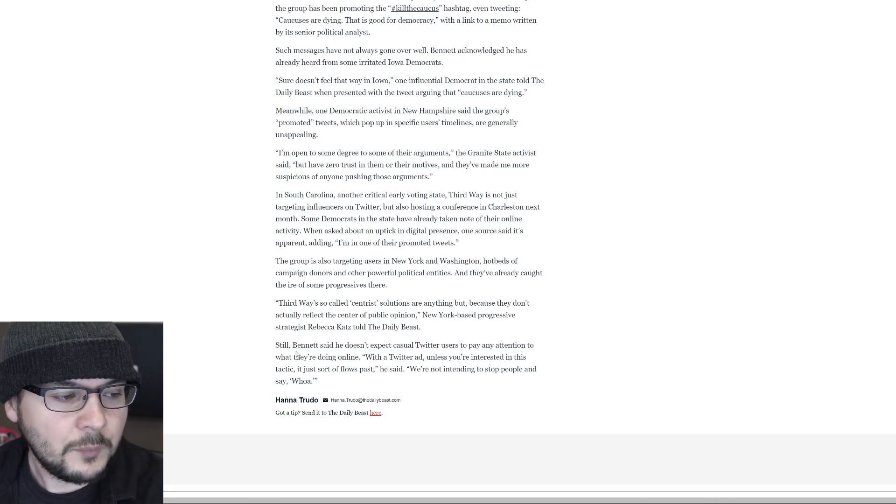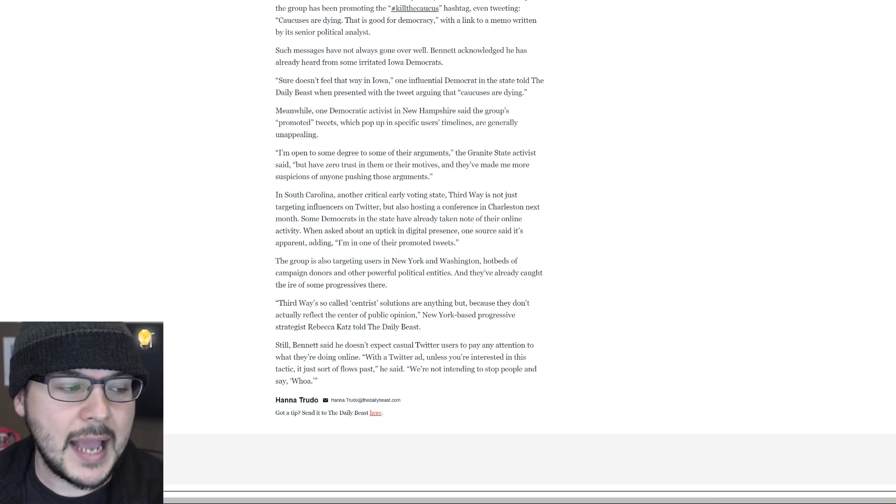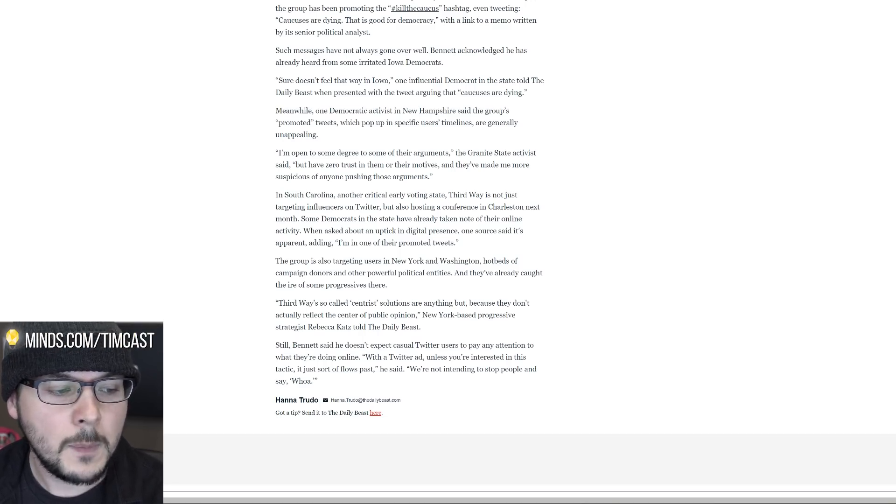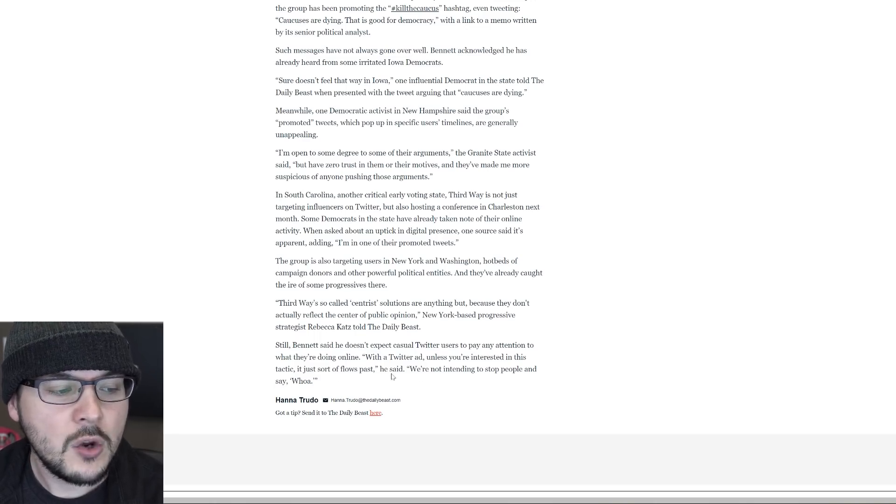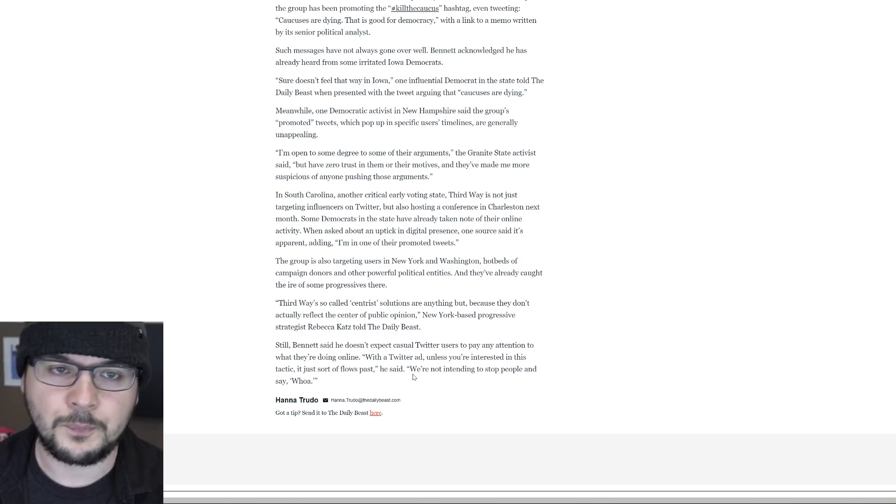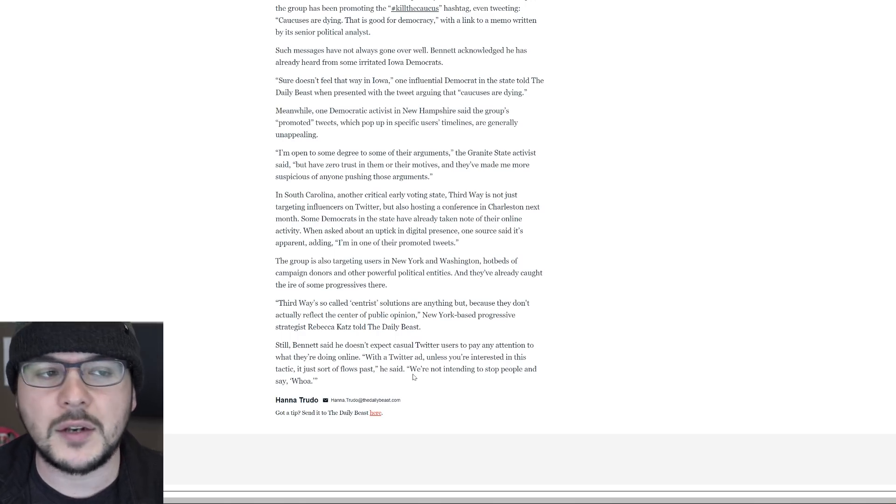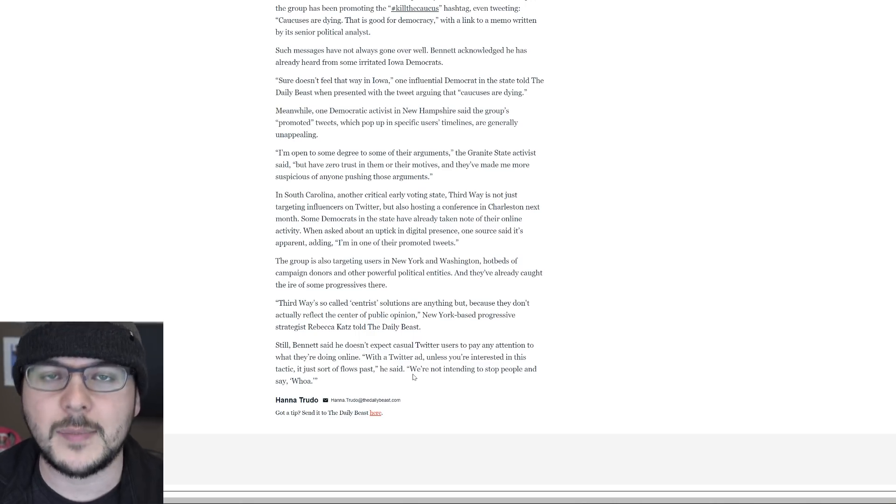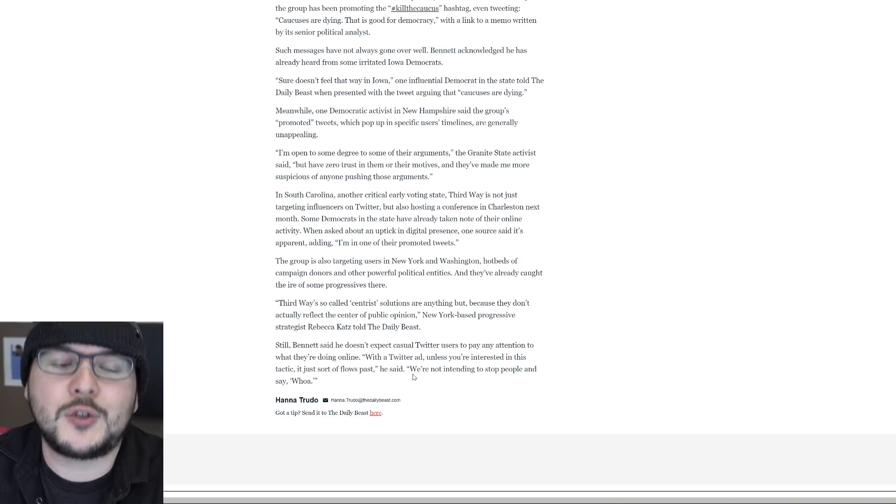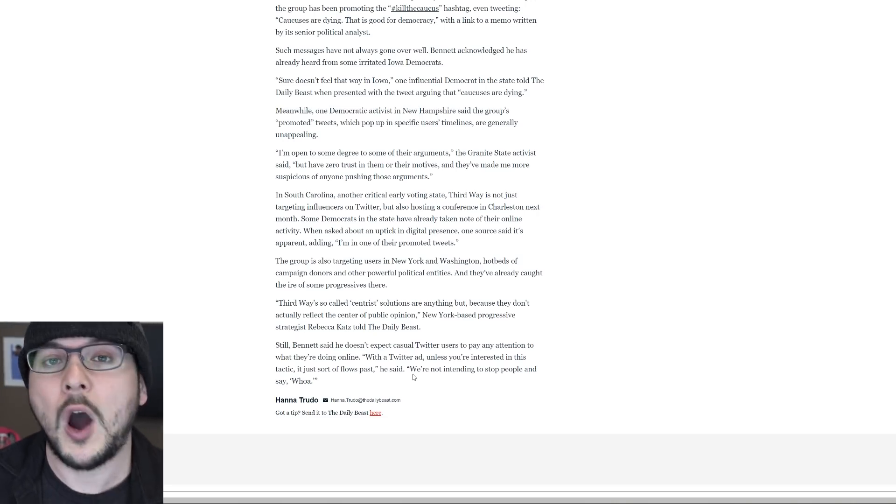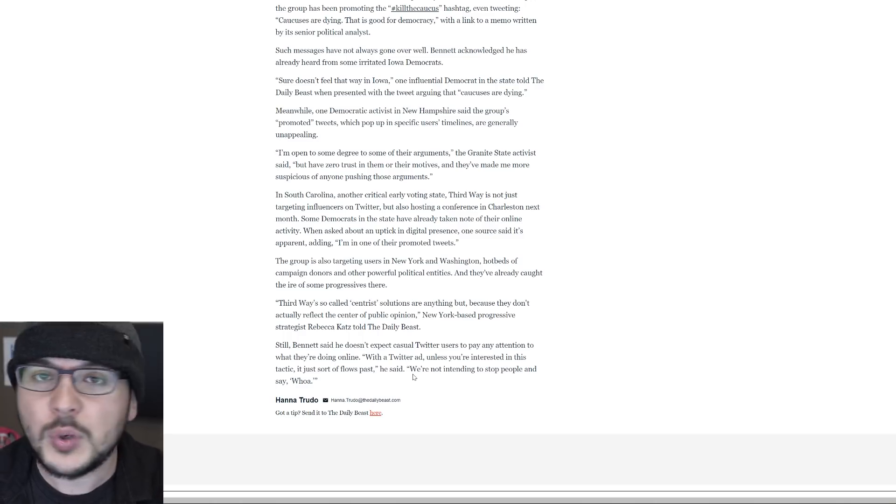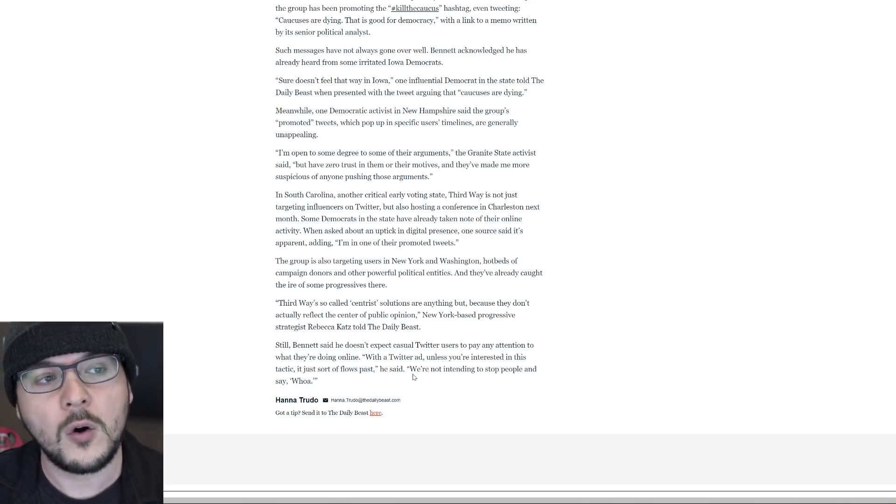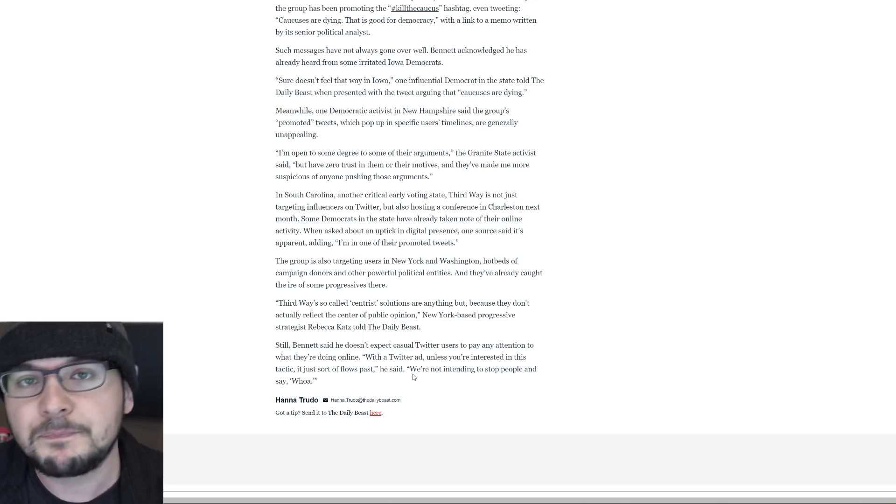Still, Bennett said he doesn't expect casual Twitter users to pay any attention to what they're doing online. With a Twitter ad, unless you're interested in this tactic, it just sort of flows past. We are not intending to stop people and say, here's the thing. I've routinely highlighted a study from the University of Missouri showing that Twitter is amplifying extremists. The centrists can't break through because tepid centrism doesn't work. Like my channels do okay. But admittedly, I look at these progressive and right-wing channels and I'm like, if only I was more hyper-partisan and if only I was meaner.